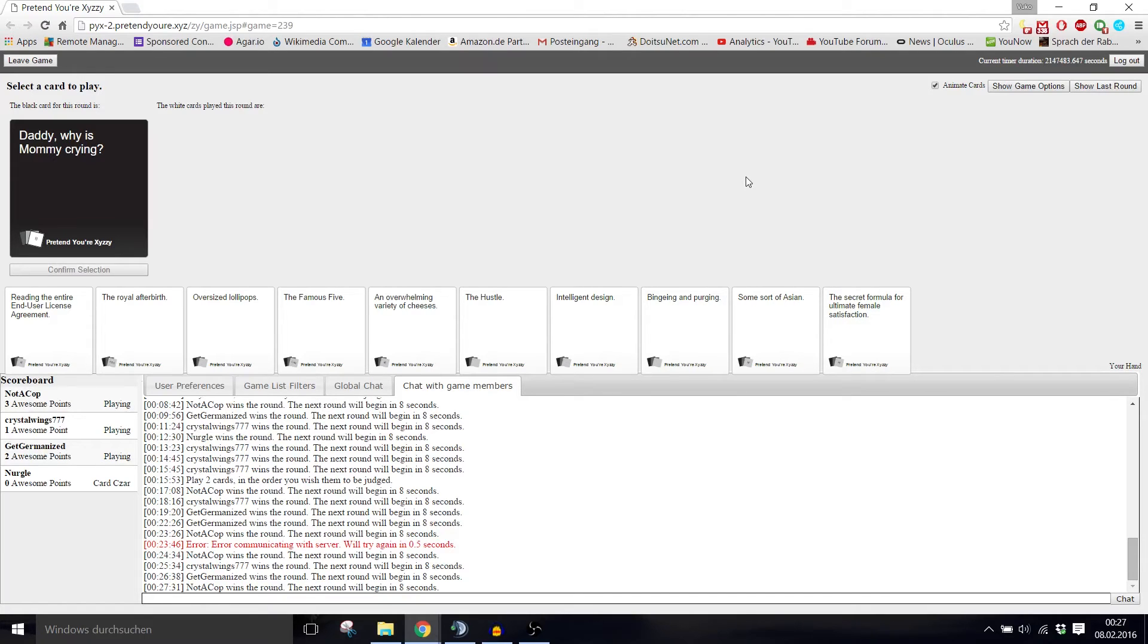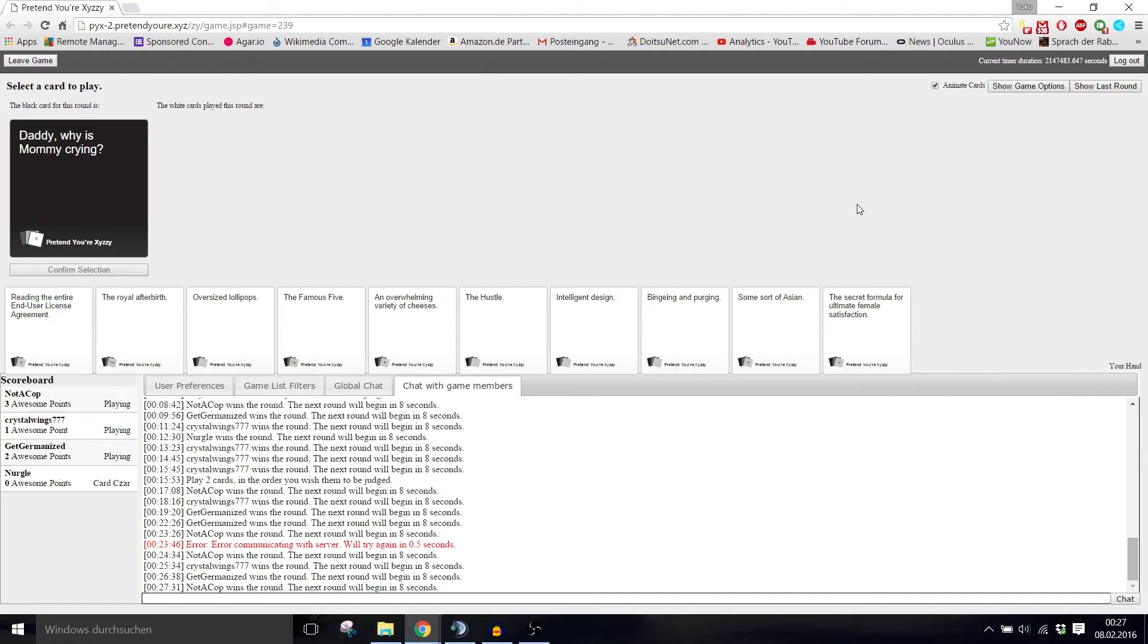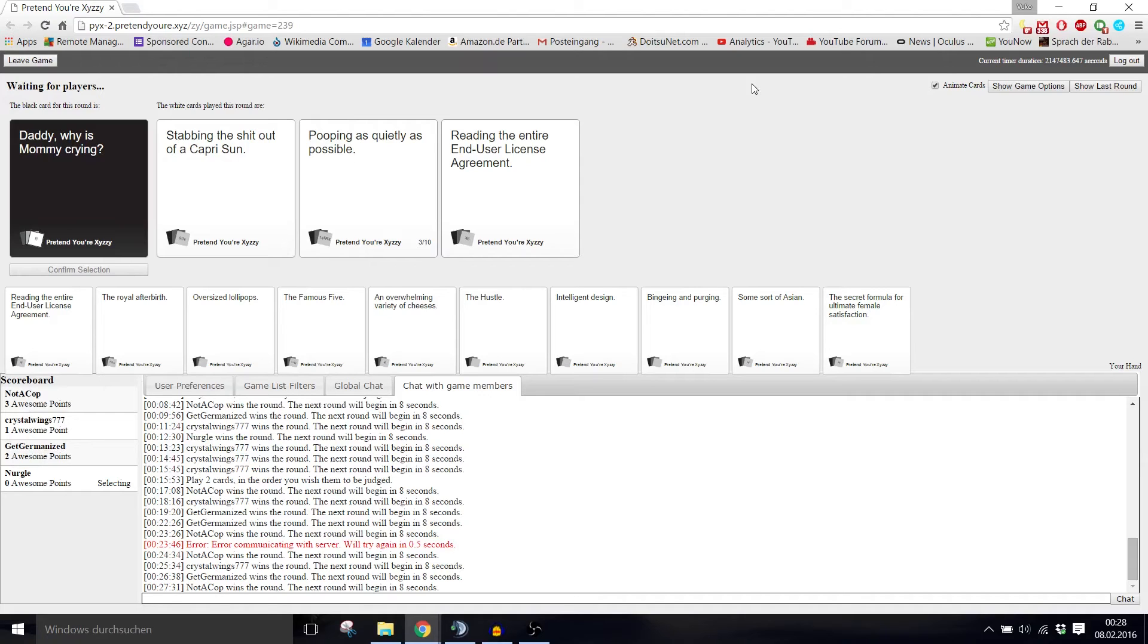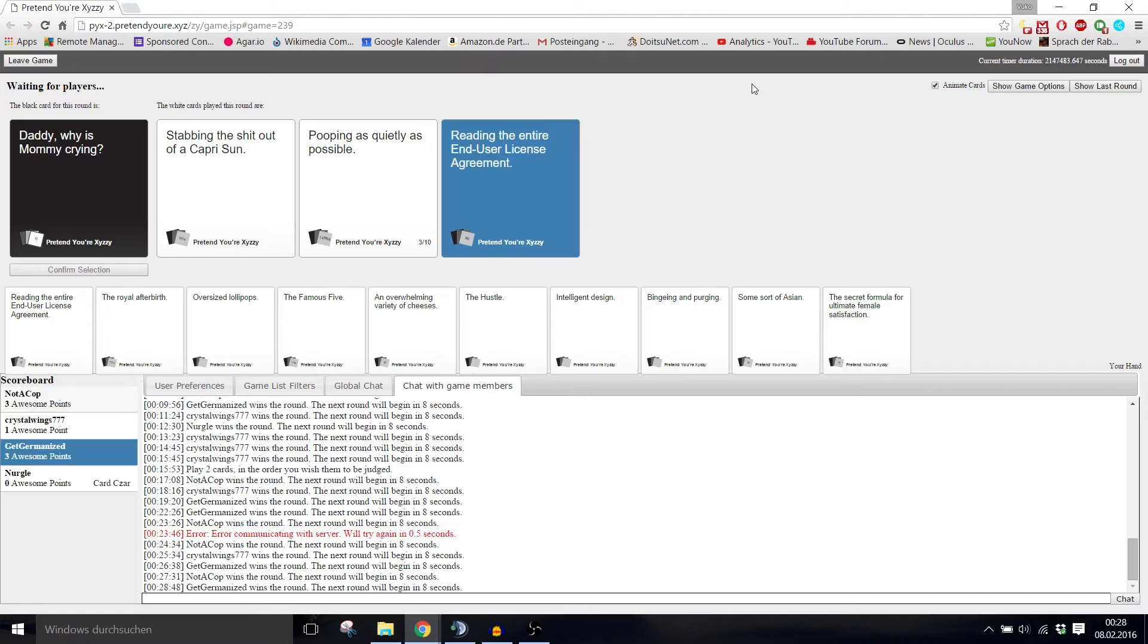Daddy, why is mommy crying? Stabbing the shit out of your cup. Being quiet. Reading the entire end-user license agreement. Of course, because of reading the entire end-user license agreement. I would be crying. I would be crying too. That's a pain in the ass.